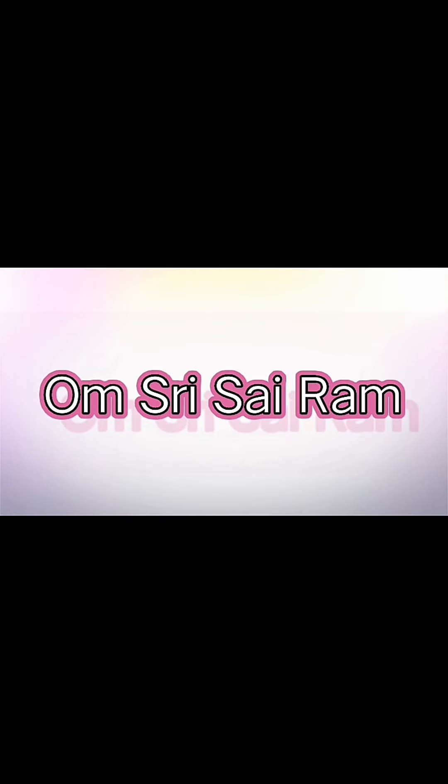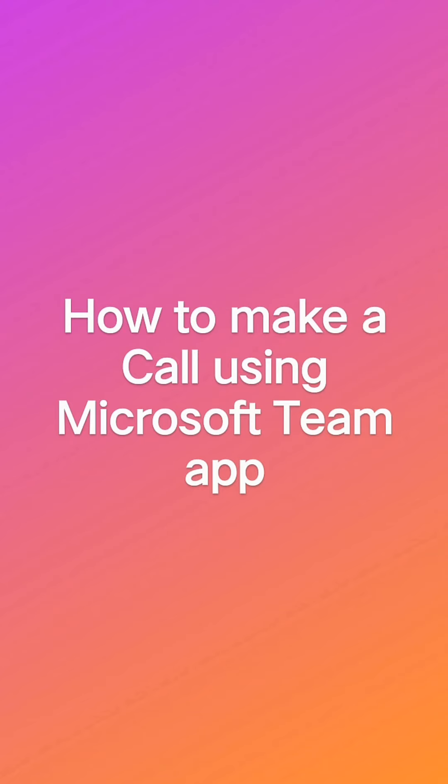Om Shri Sairam. How to make a call using Microsoft Teams Hub.